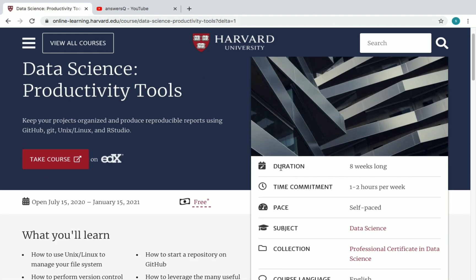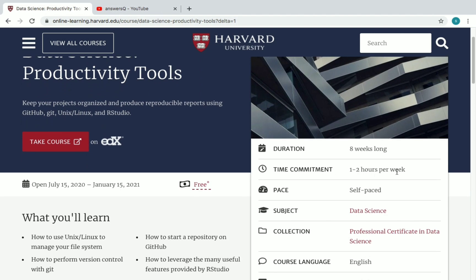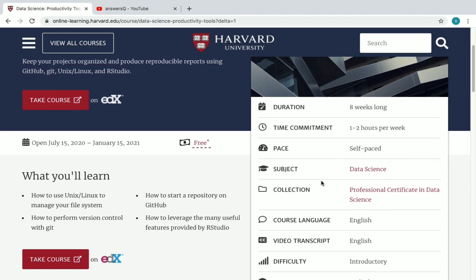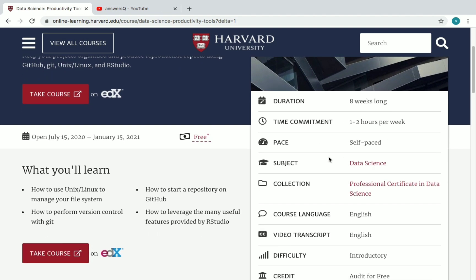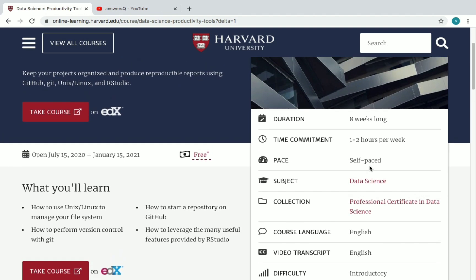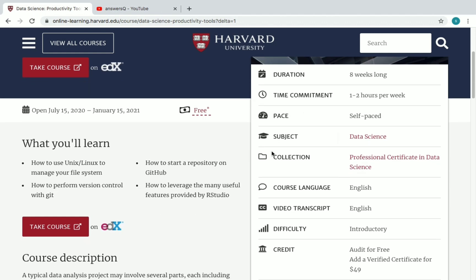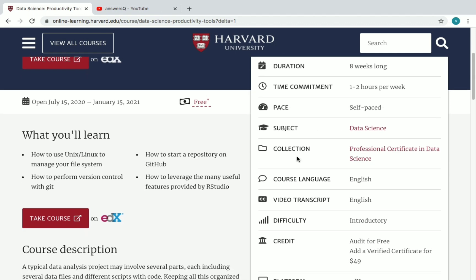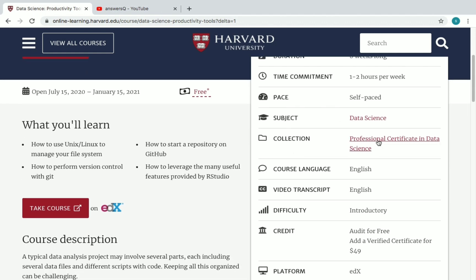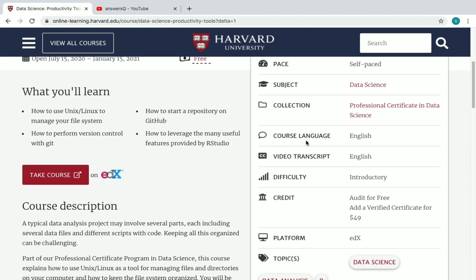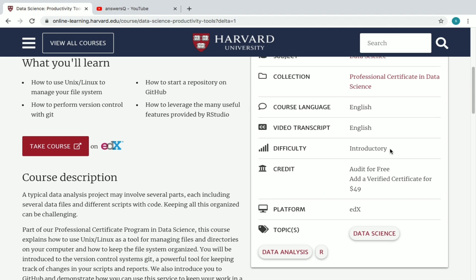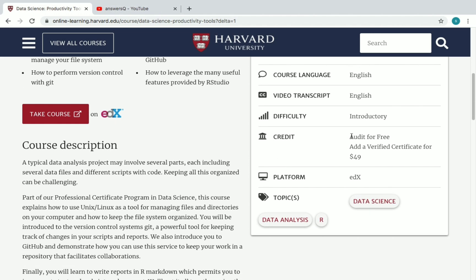You can see the duration of the course, the time commitment required, and the pace — it's self-paced, as every online course is. You can also see the subject area, the collection it belongs to (Professional Certificate in Data Science), the course language (English), video transcript with English subtitles, and the difficulty level, which is Introductory.